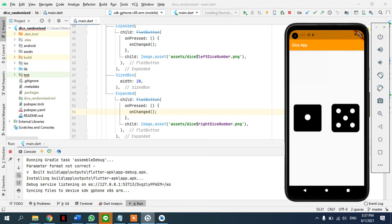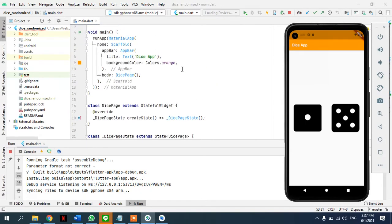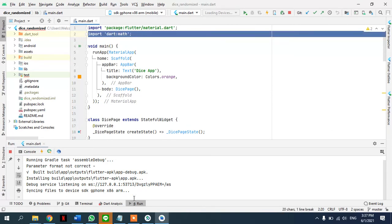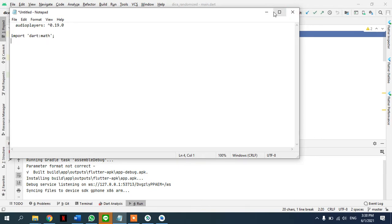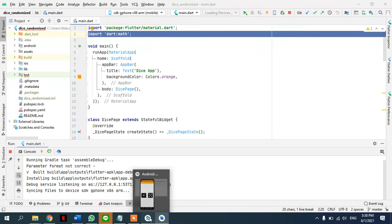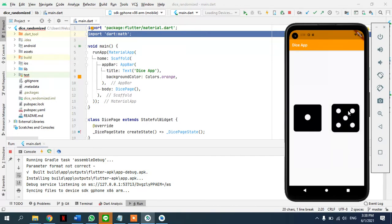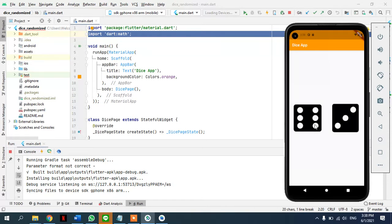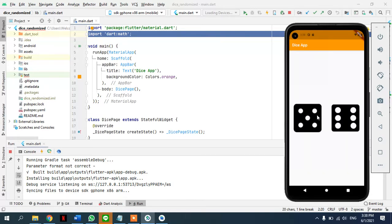Hello guys, welcome to another tutorial in the Flutter beginner series. Today I'm going to talk about this app that generates a random number — it's like a short dice game that we can play. If I click on it, it generates a random number. I've done the functionality so that clicking once changes both dice. You can change it so that clicking one dice only changes that one.